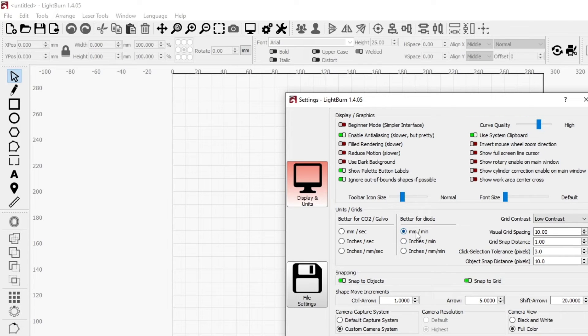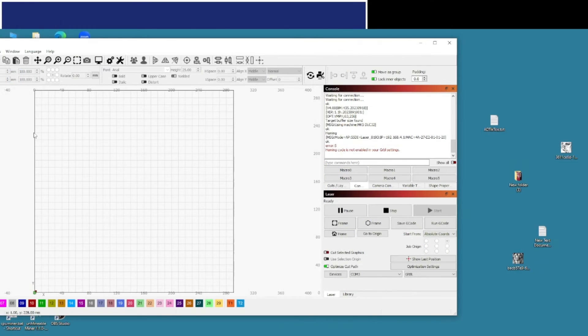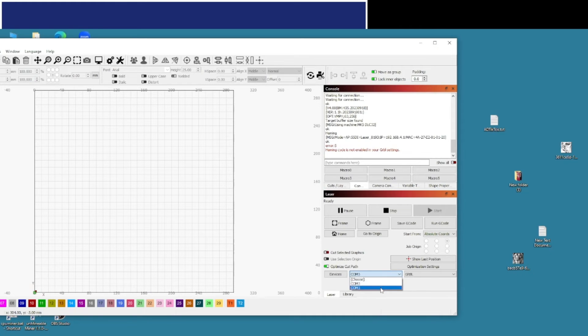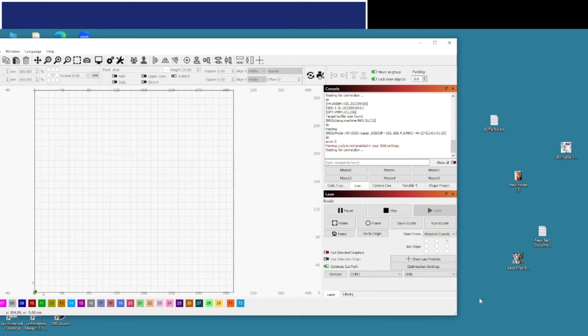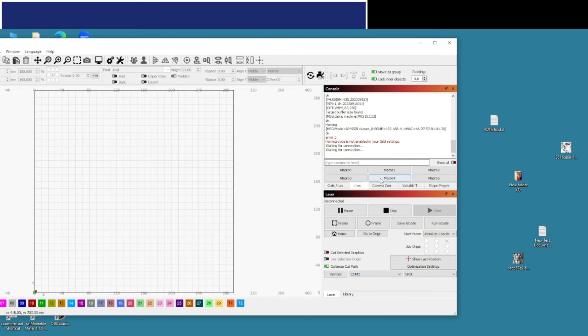So once you've installed your driver, you need to select your COM port down here, otherwise it won't be able to connect. If it's not the right COM port selected down here, you'll get 'waiting for connection.' So you need to change the COM port. Once it's connected, it'll come up with this.